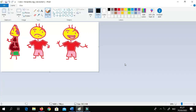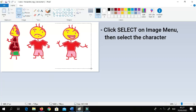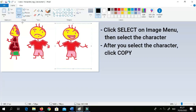Now let's start to convert the character into a picture. Click Select, then copy the character that you want to use. Once done, click Copy.